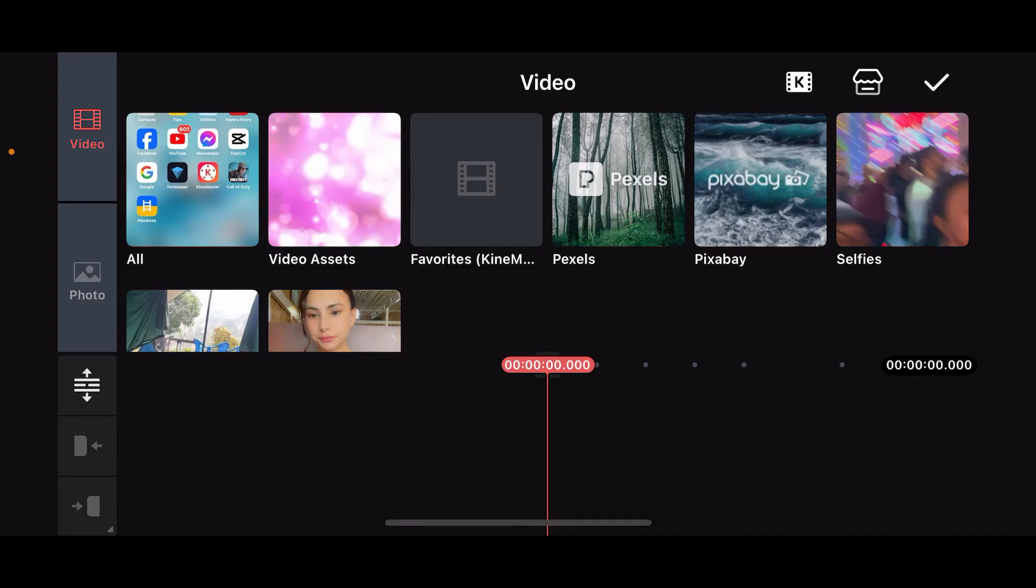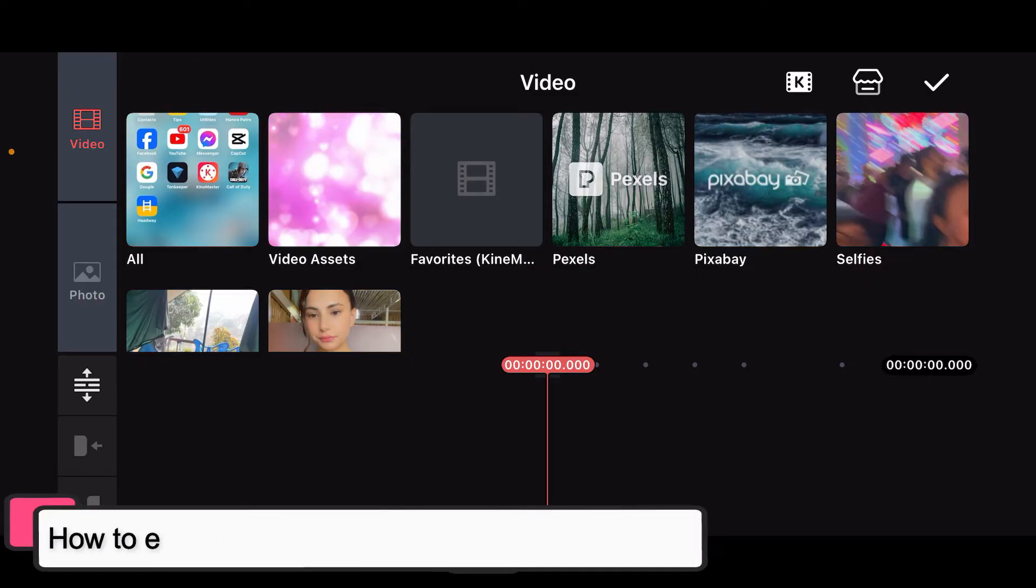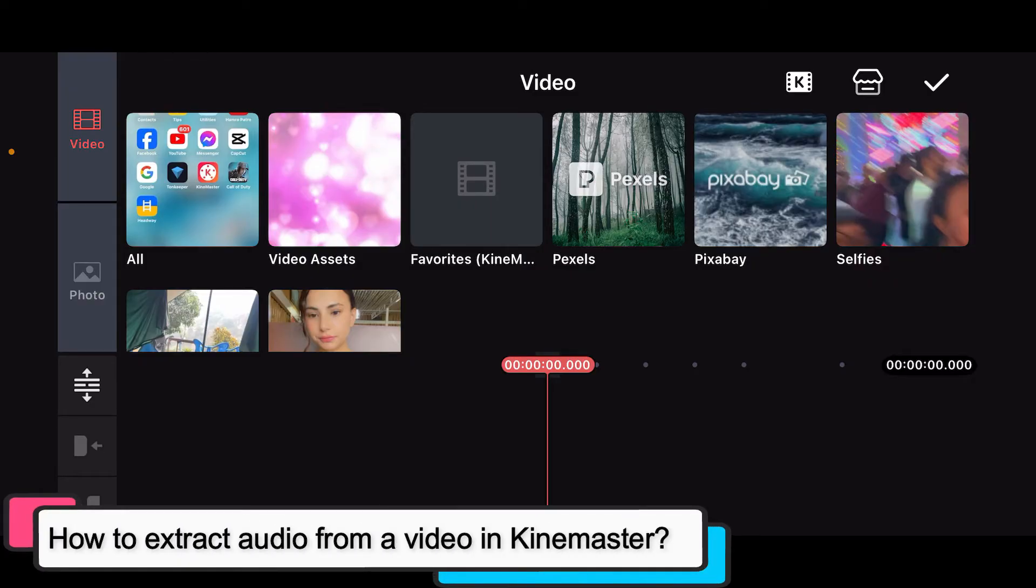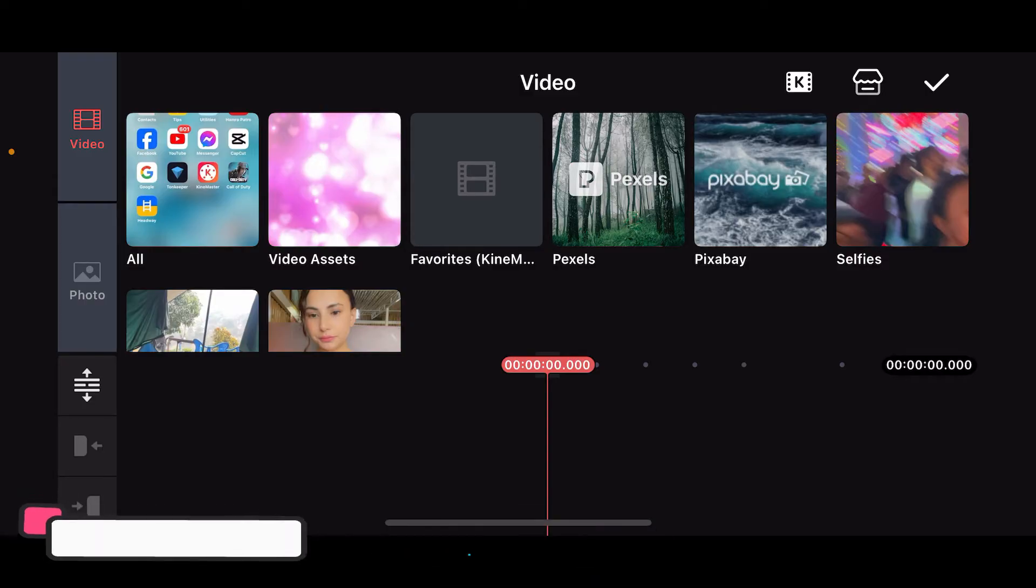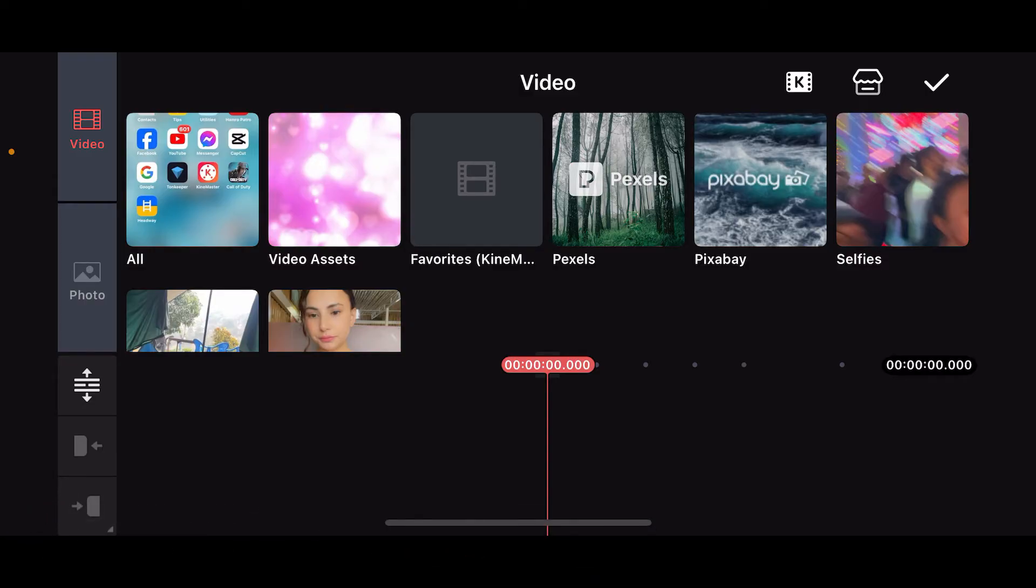Hi everyone, welcome back to another episode of editing basics. In this video we will be learning how to extract audio from a video in KineMaster. Extracting audio from a video in KineMaster is a straightforward process, so here is how you can do it.